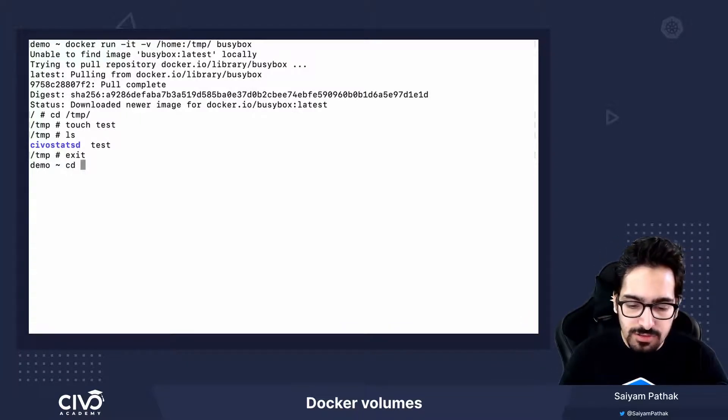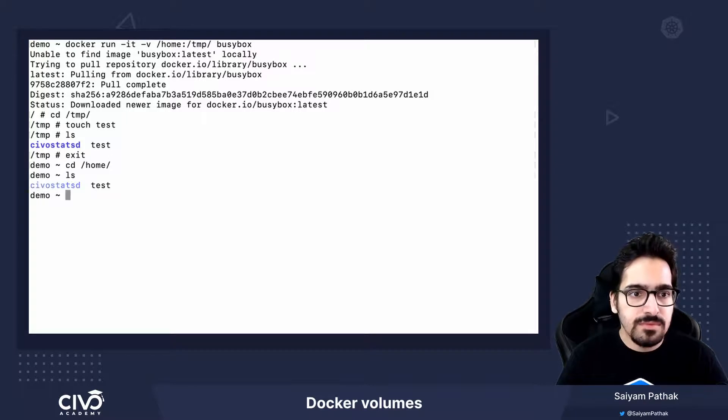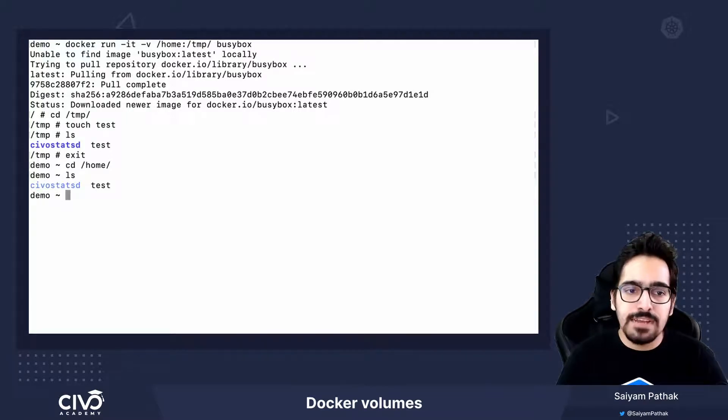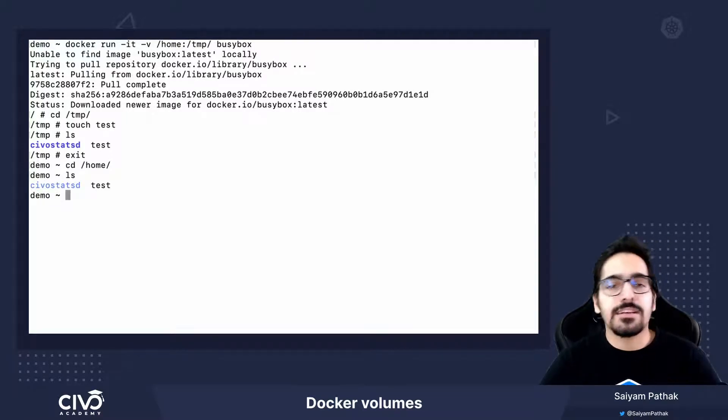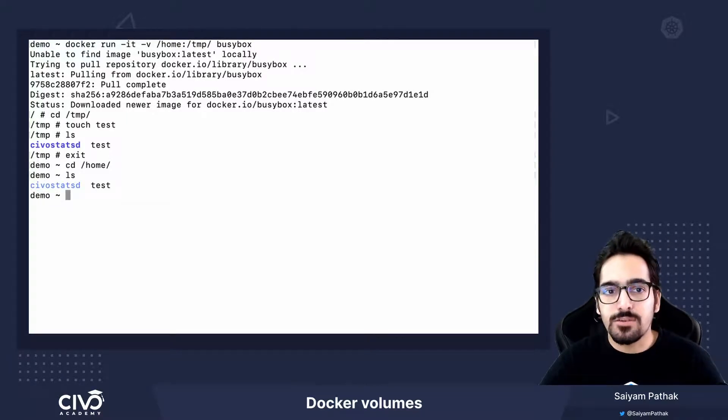Let's go to /home. Let's do ls and we can see test file has already been created over there.